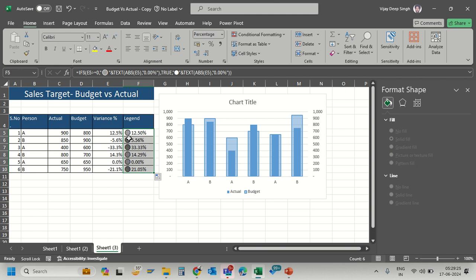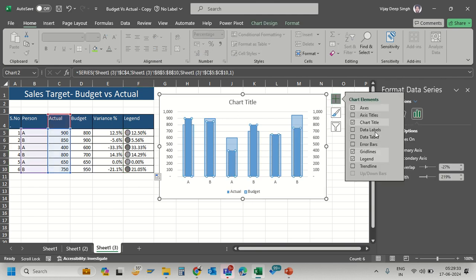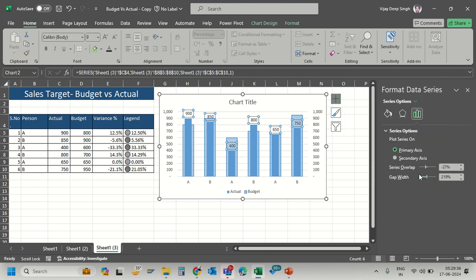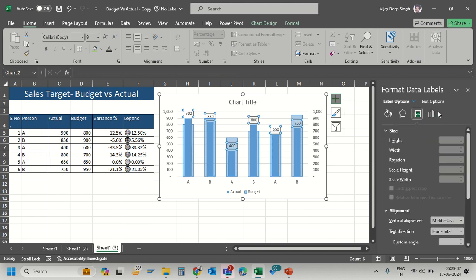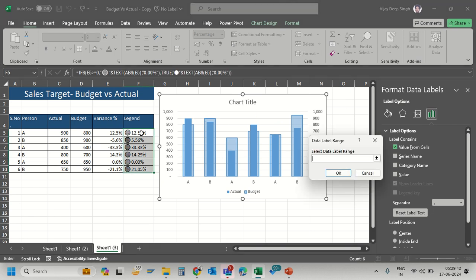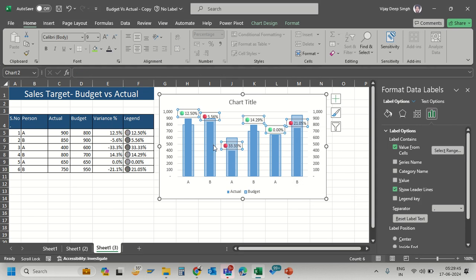Now I can copy the formula down. To see the green and red emojis in the chart, select the Actual series, go to Data Labels, More Options. Uncheck Value and check Value From Cells, then select the variance column range. Click OK and press Ctrl+B to make it bold.